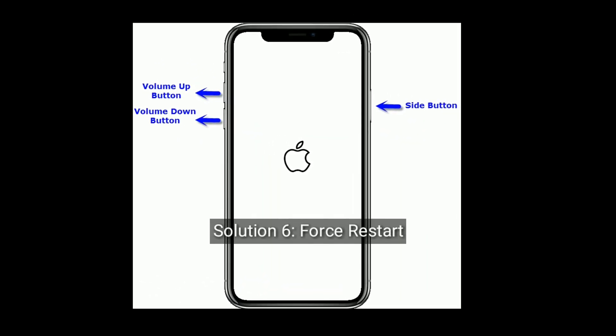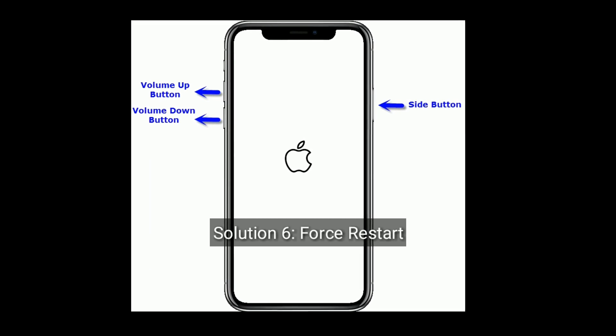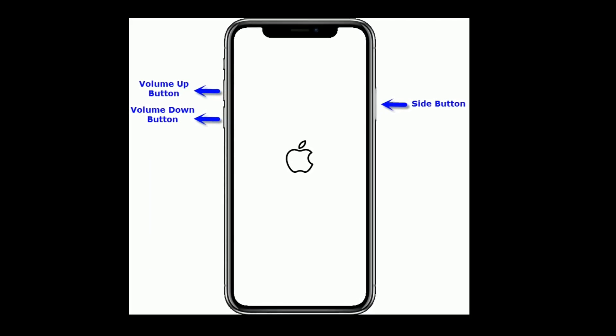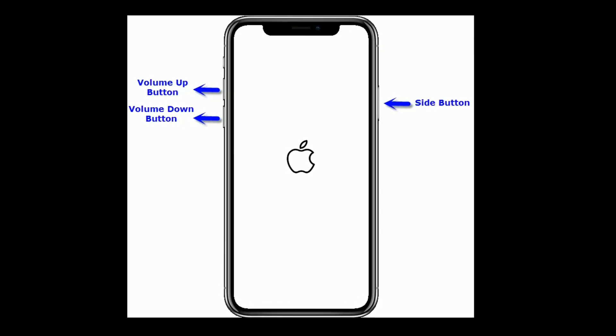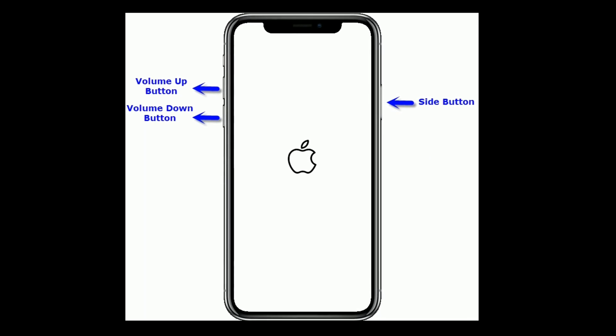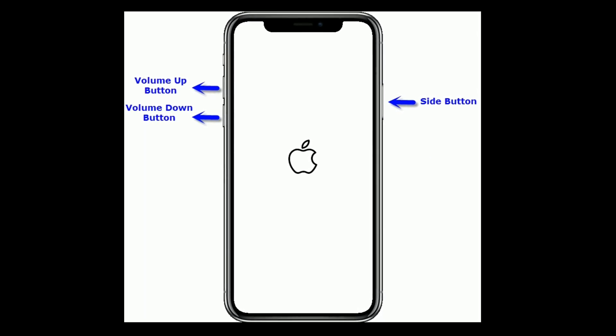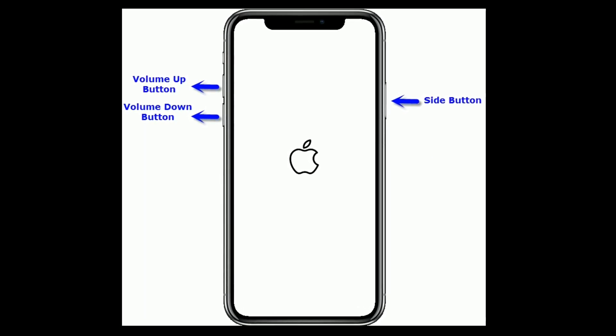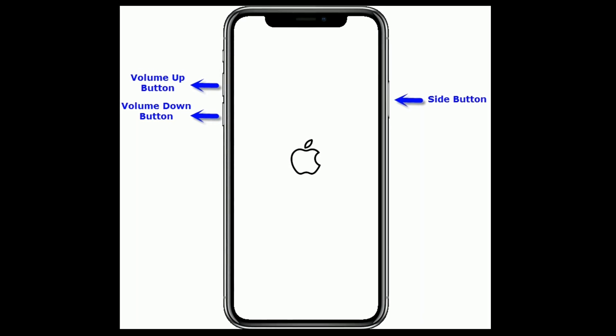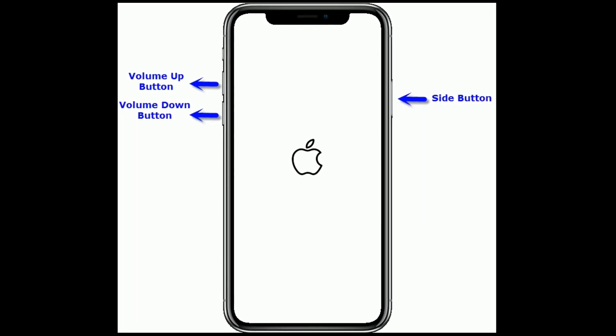Solution 6 is force restart. If you are using iPhone 8 or later models, quickly press and release the Volume Up button, then quickly press and release the Volume Down button. Finally, press and hold the Side button until you see the Apple logo.